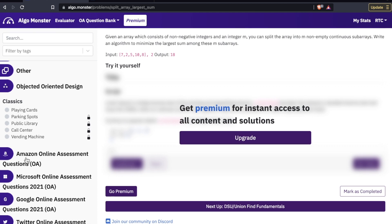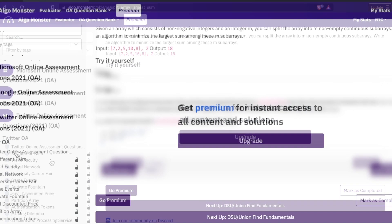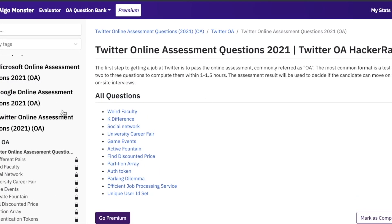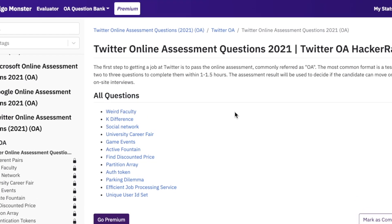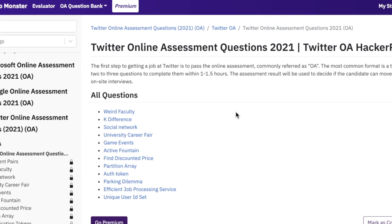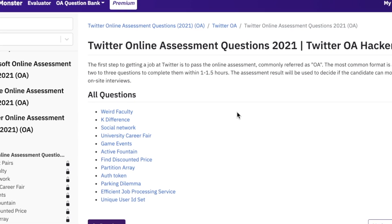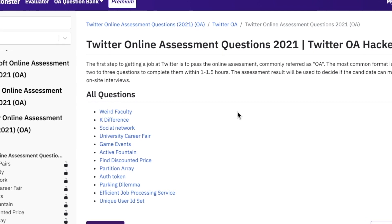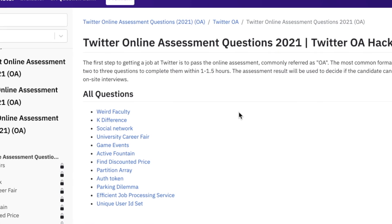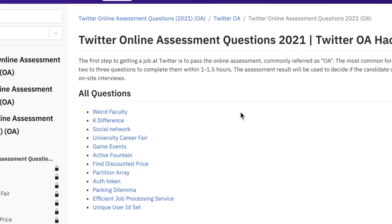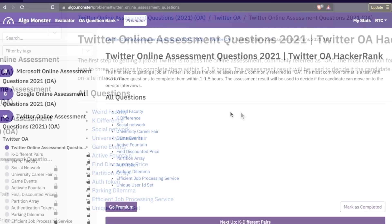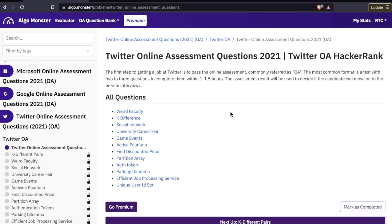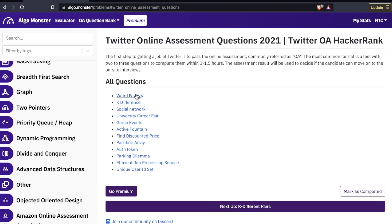And then we get down to another benefit of this platform, which is the specific FAANG company online assessment questions. They have them for Amazon, Microsoft, Google, and Twitter, and they're updated for the current year. Twitter online assessment questions 2021. The first step to getting a job at Twitter is to pass the online assessment commonly referred as OA. The most common format is a test with two to three questions to complete within one to 1.5 hours. The assessment result will be used to decide if the candidate can move forward onto the on-site interviews.